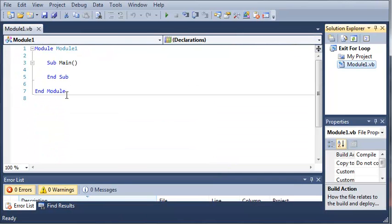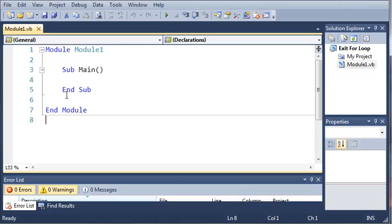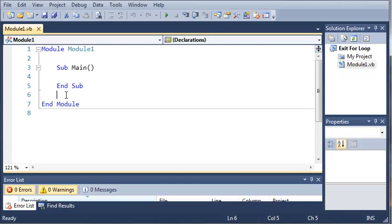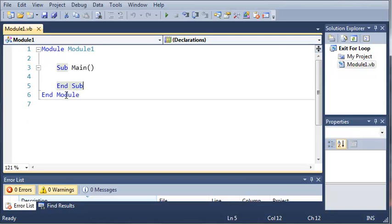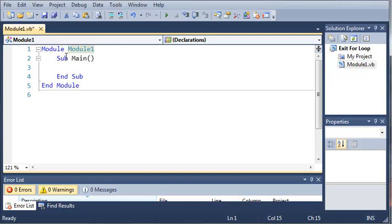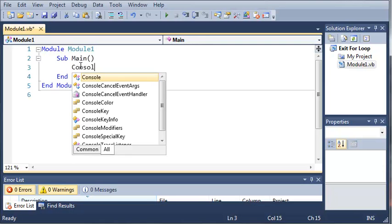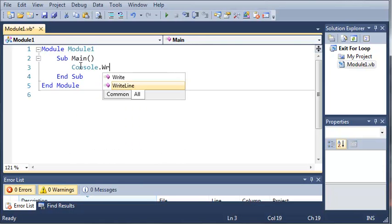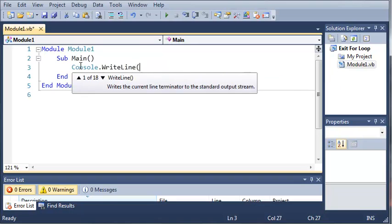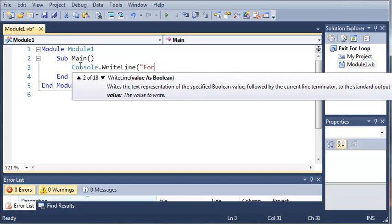Now we'll just wait for it to load our project. And we'll zoom in a bit here. Okay, so now let's go ahead and create our for loop. First let's type console.writeLine and we'll just label this one as normal for loop.